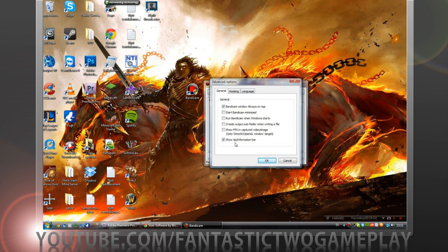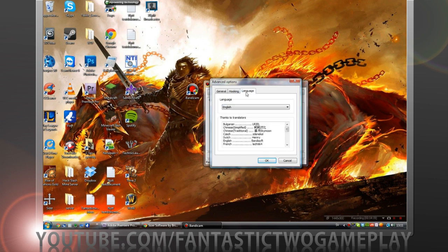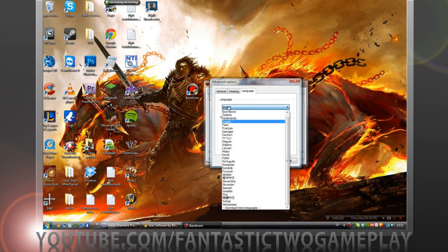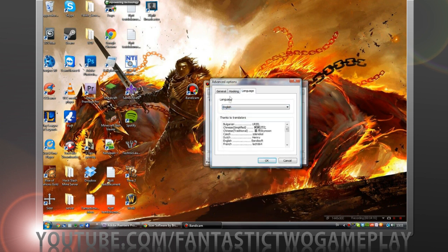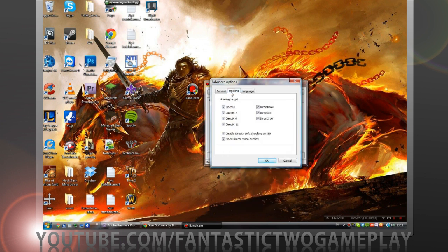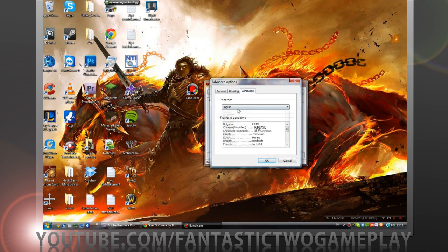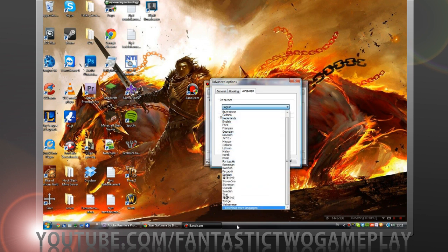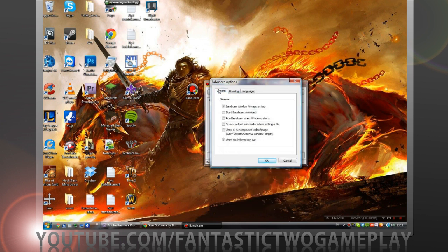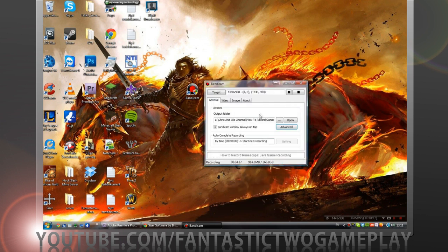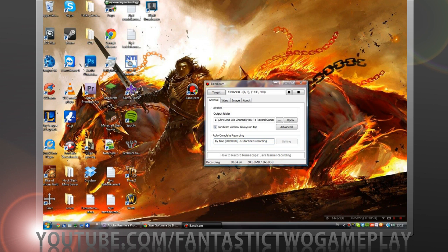Some advanced settings - general settings and start, panic and minimize and stuff. Language, you can change your language to Chinese if you want, that'd be cool though to understand that.